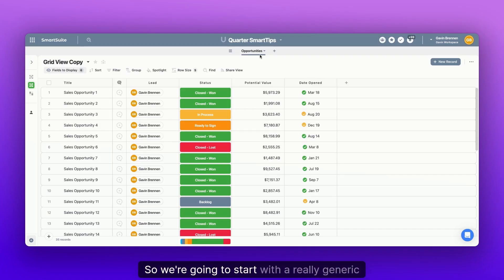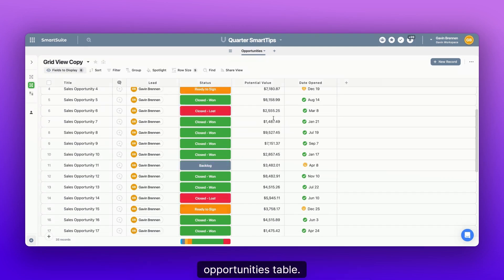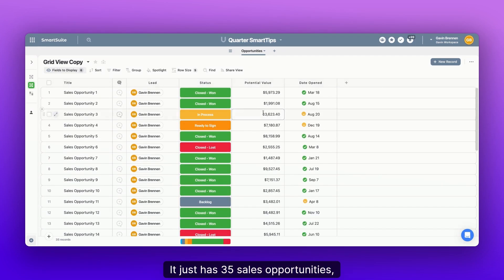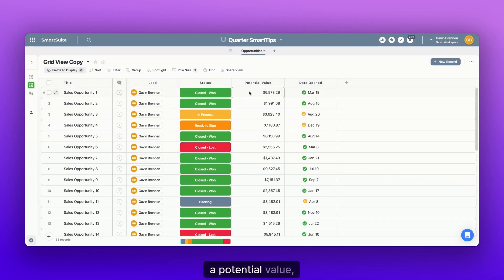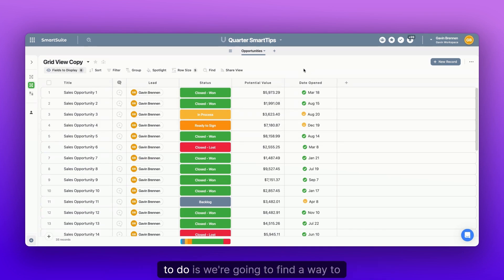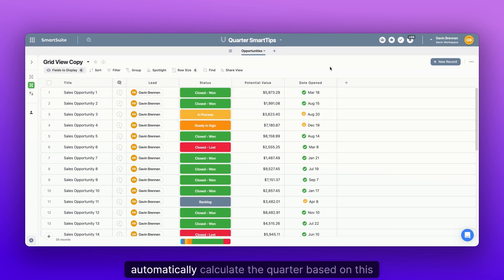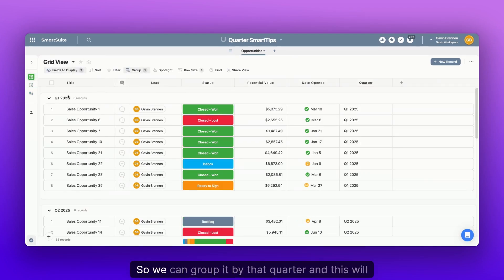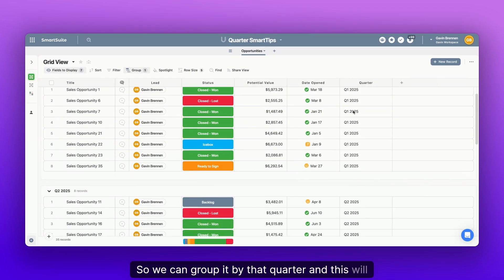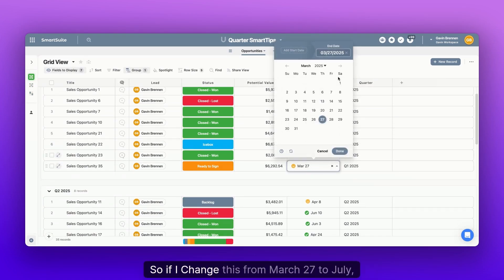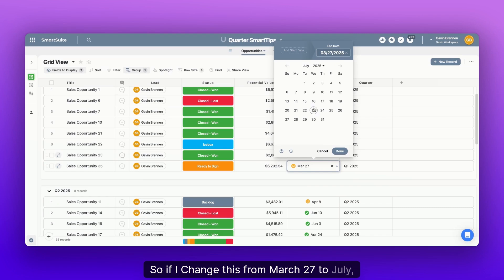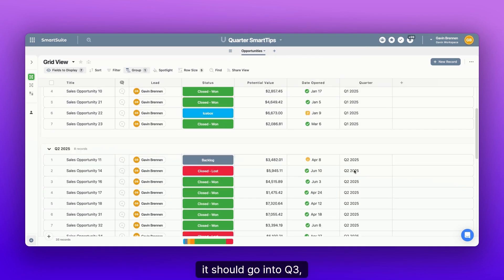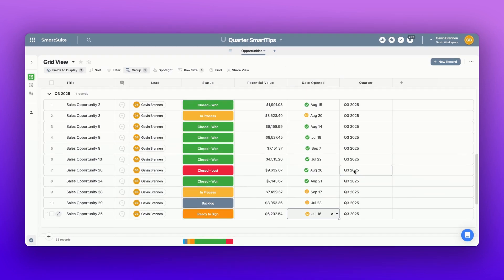So we're going to start with a really generic opportunities table. It just has 35 sales opportunities, each of them with a status and potential value, and importantly, a date opened. And what we're going to do is we're going to find a way to automatically calculate the quarter based on this date right here, so we can group it by that quarter and this will automatically calculate. So if I change this from March 27th to July, it should go into Q3 2025 down here.